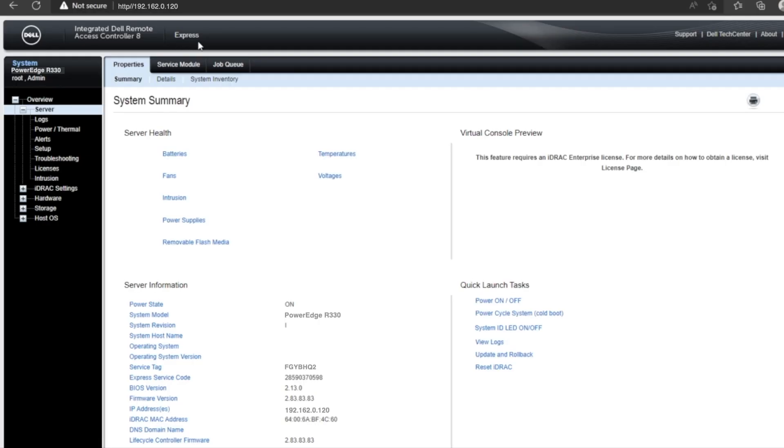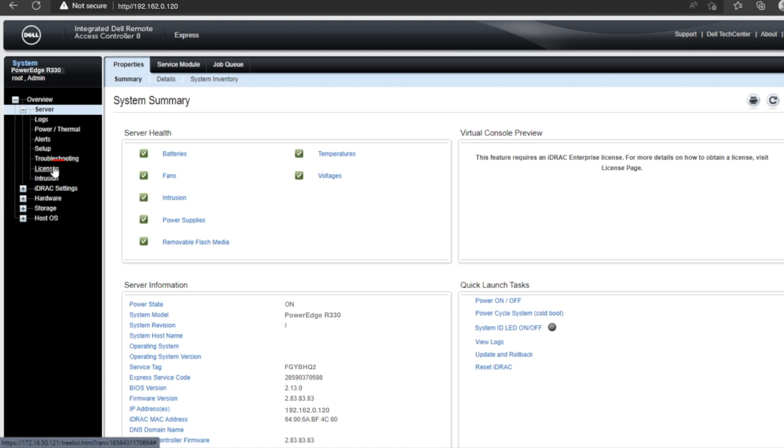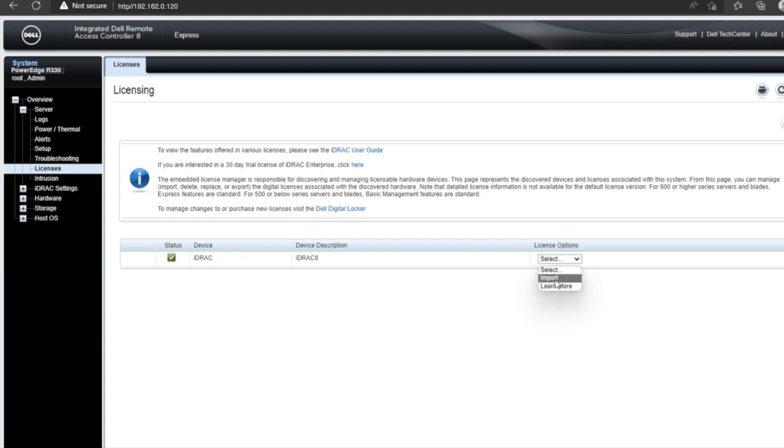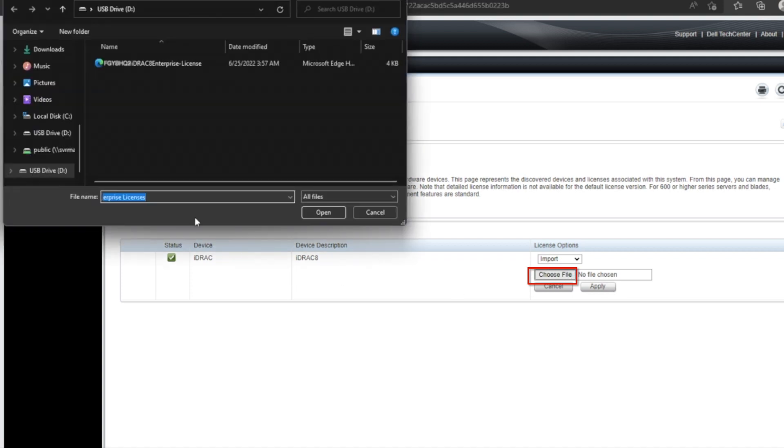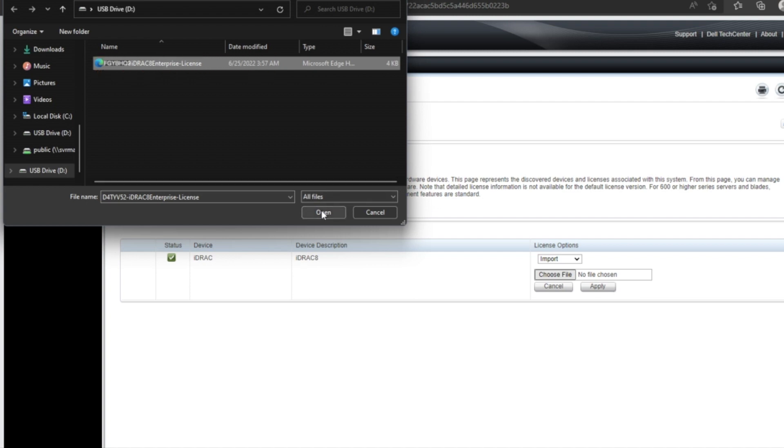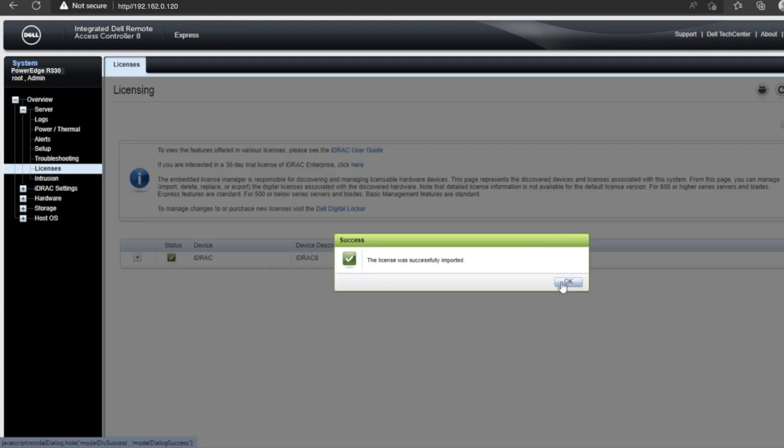So since we are now in the iDRAC web interface, go ahead and press the license tab on the left side of the screen. And then you want to click on license options and click on the dropdown and then press import. Then click on choose file. Pressing this will bring us to our file explorer. So go ahead and find that XML file and then press on open and then apply.